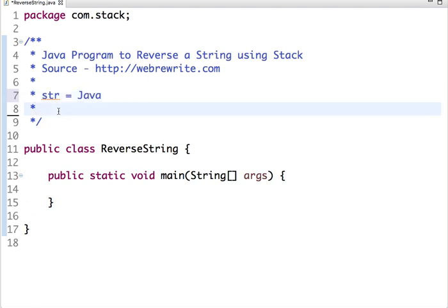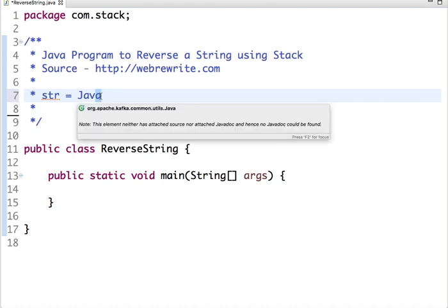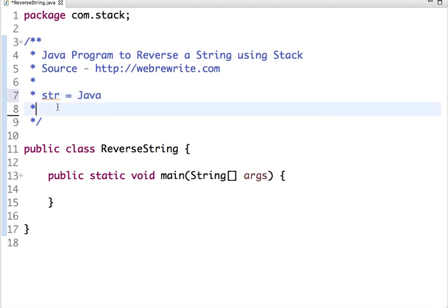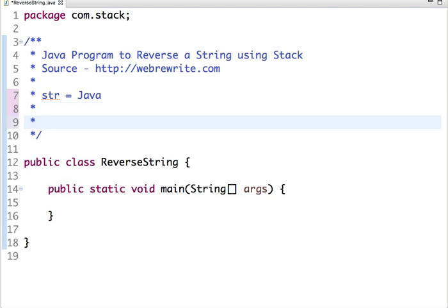When we do the pop operation, the element which was inserted last is the first element to be popped. So if we use the pop operation, the first element to be popped out is A, then V, then A, then J.